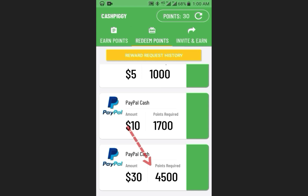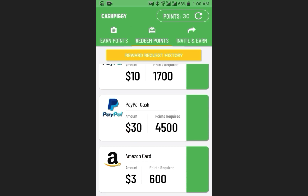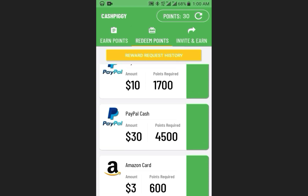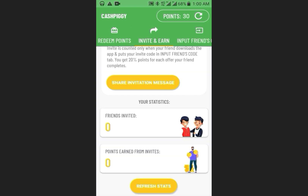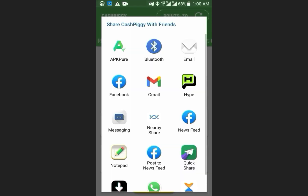The amount we want to withdraw is thirty dollars, which is equal to 45 points. Now, in the invitation link, make sure you click on the invitation link below and click on message.